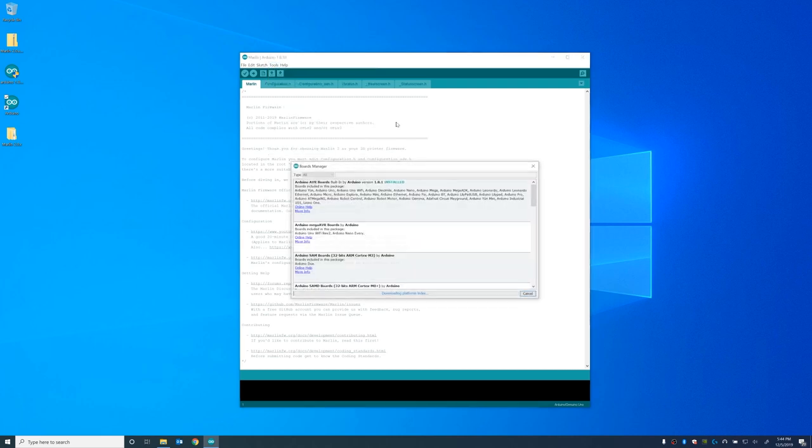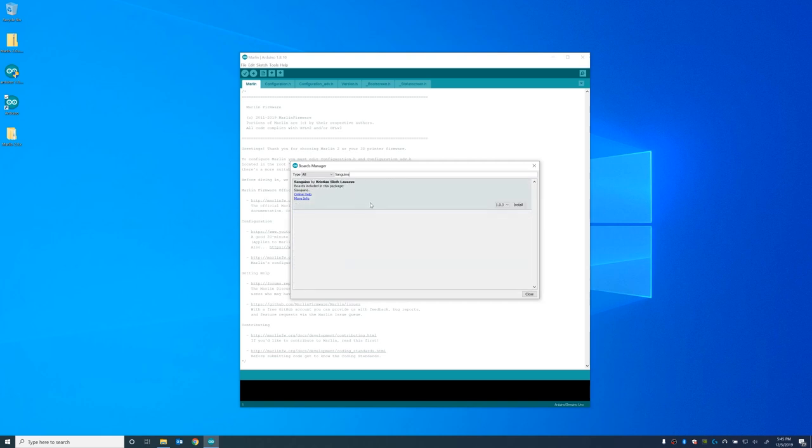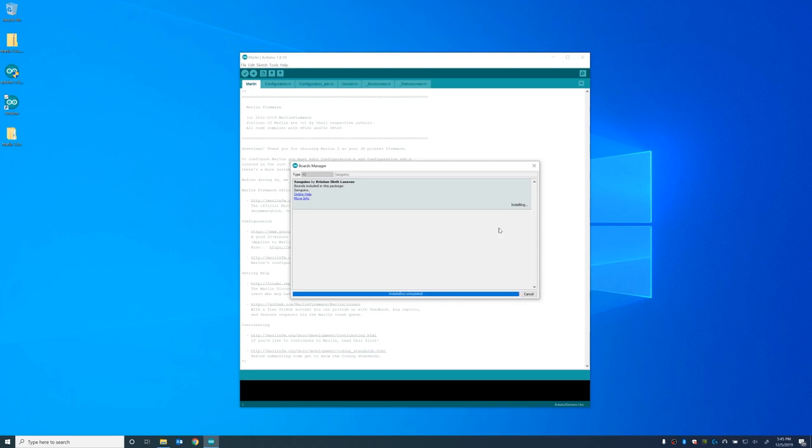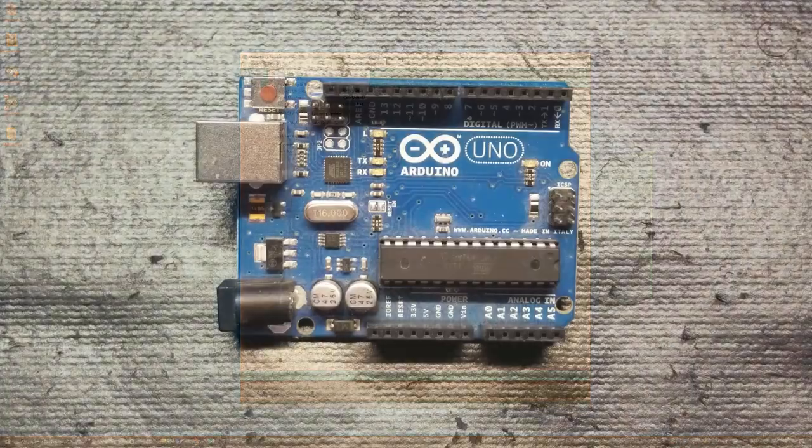And hit OK. And so now we have to go to the board manager under the tools and search for Sanguino and install it. And this should only take a second.